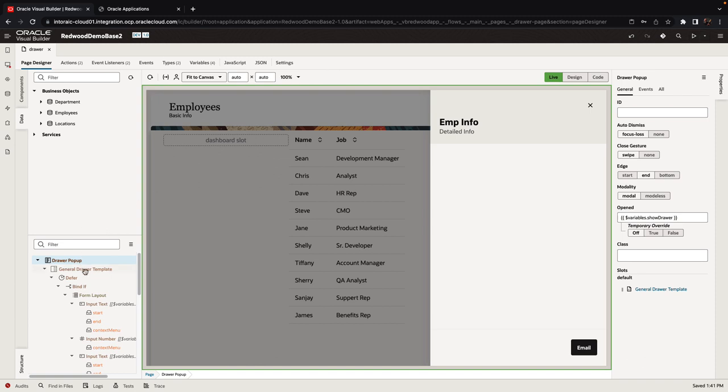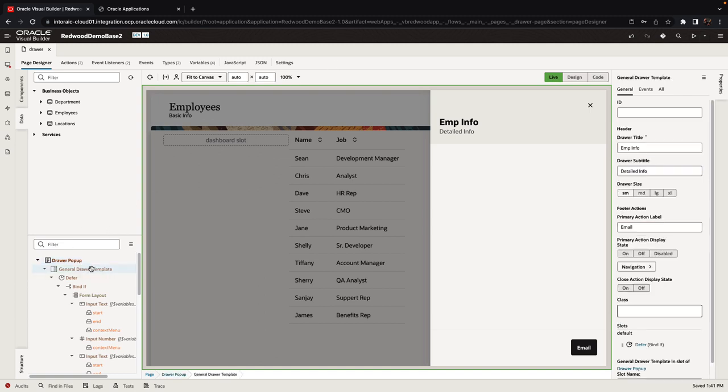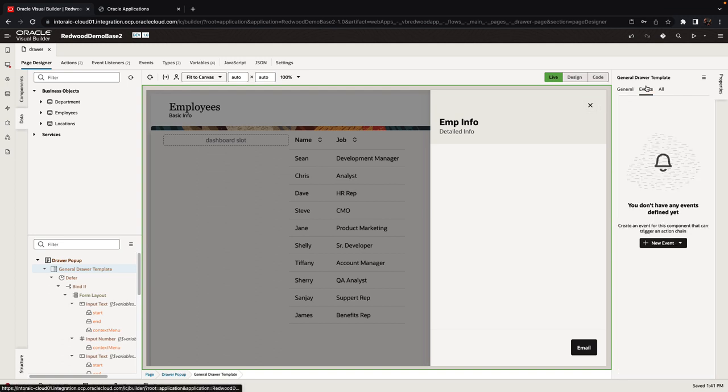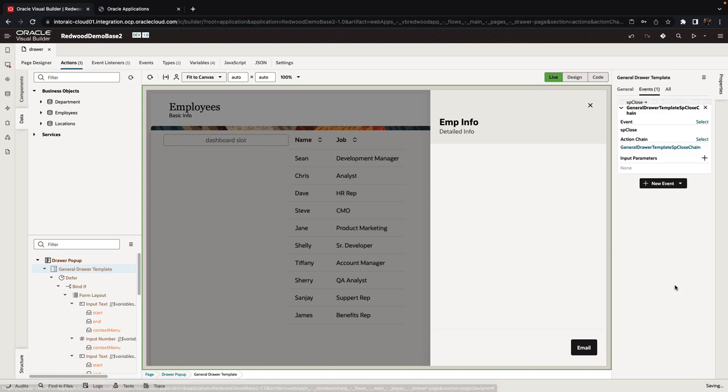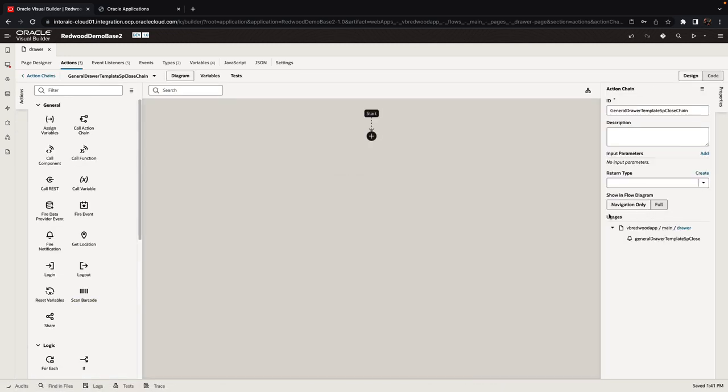And that's because there's a specific event in this drawer template that is associated with closing the drawer. And over here you can do whatever you need to do. For example, maybe you need to save some data, maybe you need to do something else.